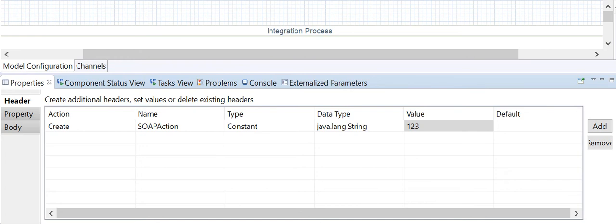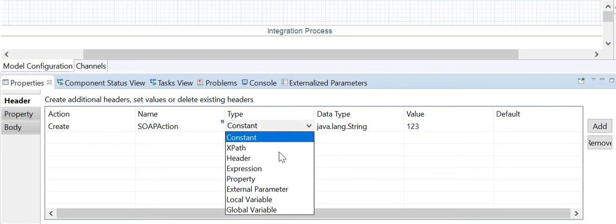The type field indicates the kind of data to use when changing the content of the selected header or property container. Constant allows you to write a constant value to the header or property data container. Note that special characters like brackets are not allowed in constant values.